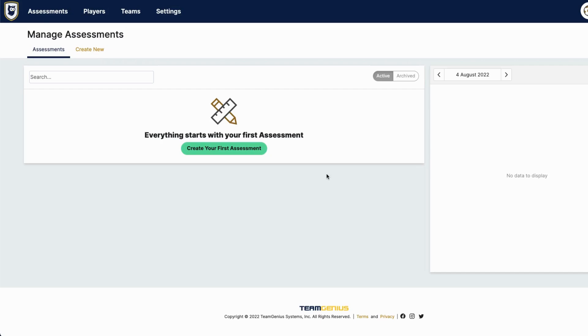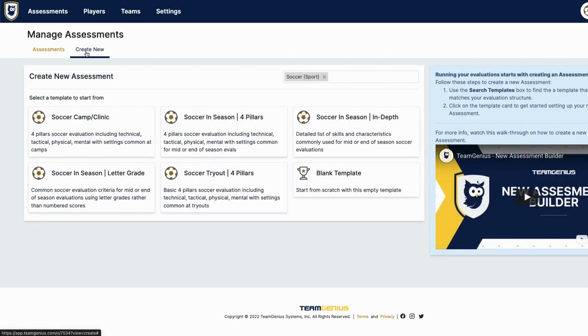Hey everyone, Gabe from TeamGenius here. In this video I'll be showing you how to get started in your TeamGenius assessment. First you'll want to navigate to the create new page where you can find a list of templates to choose from or get started with a blank template.